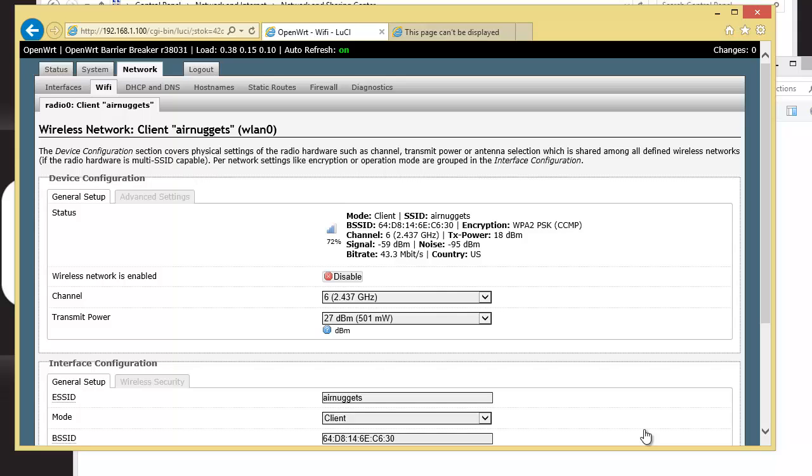All right, so now we are on that Air Nuggets network, which we already were. But in your case, you're going to be on your home network.